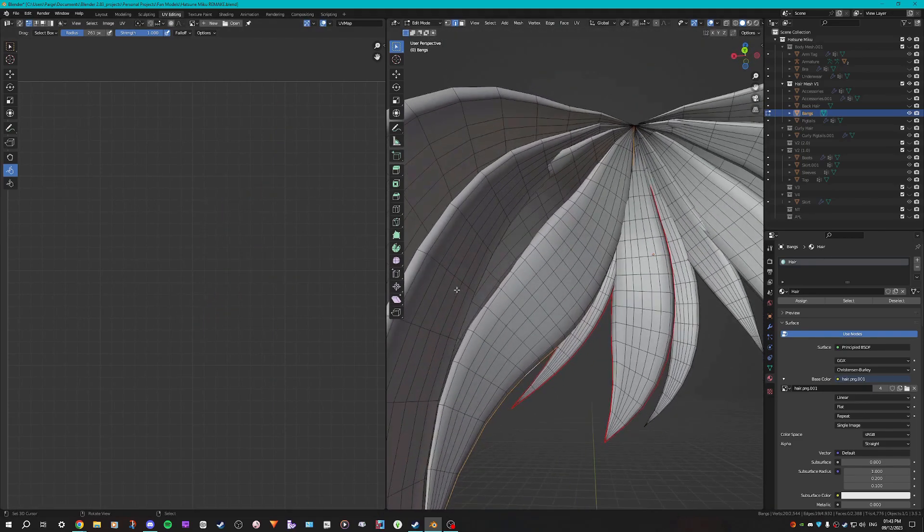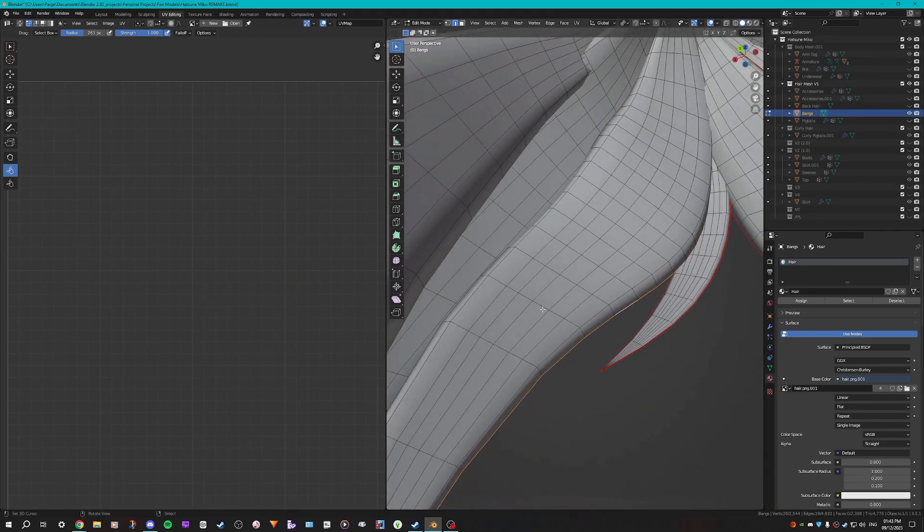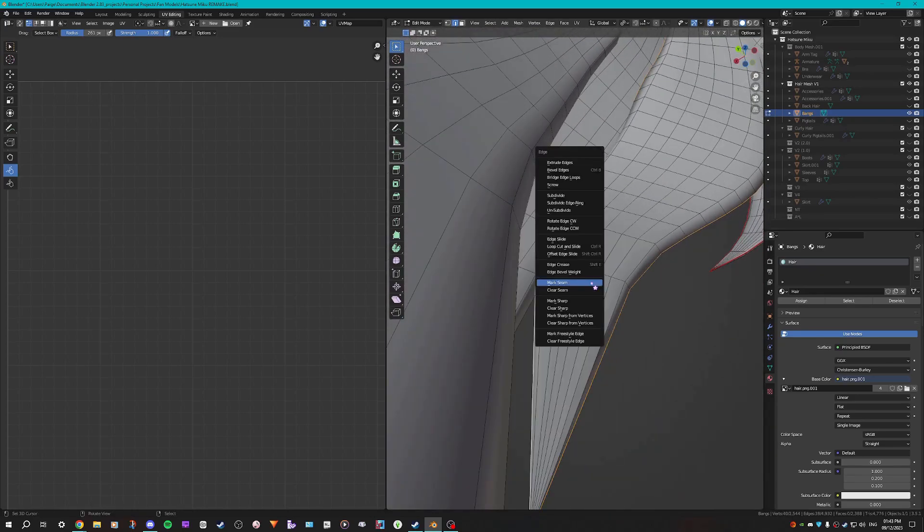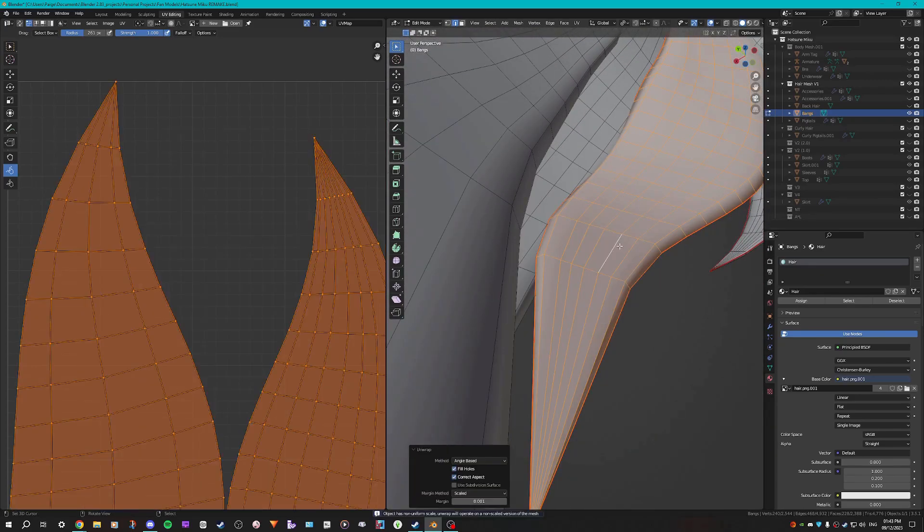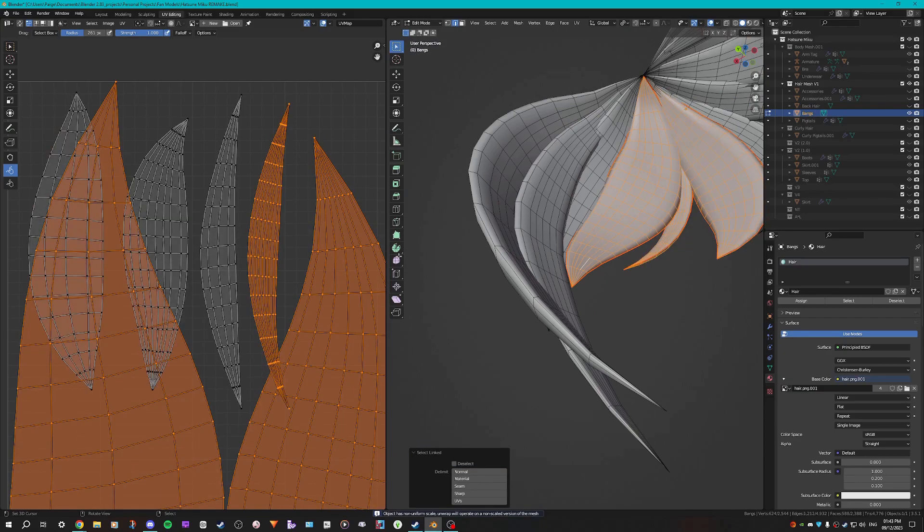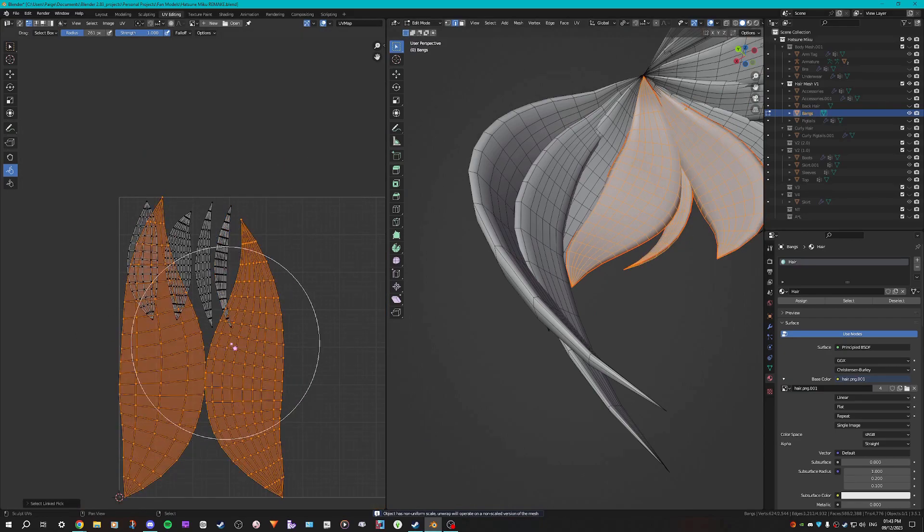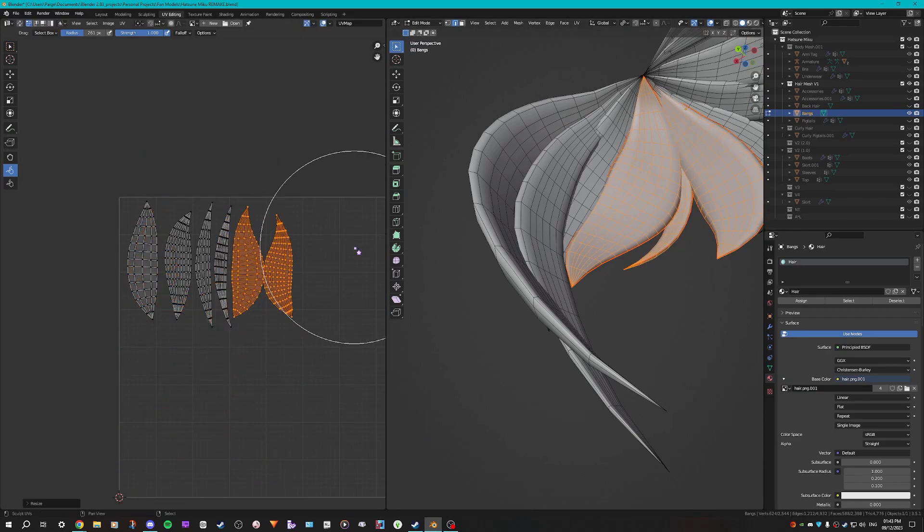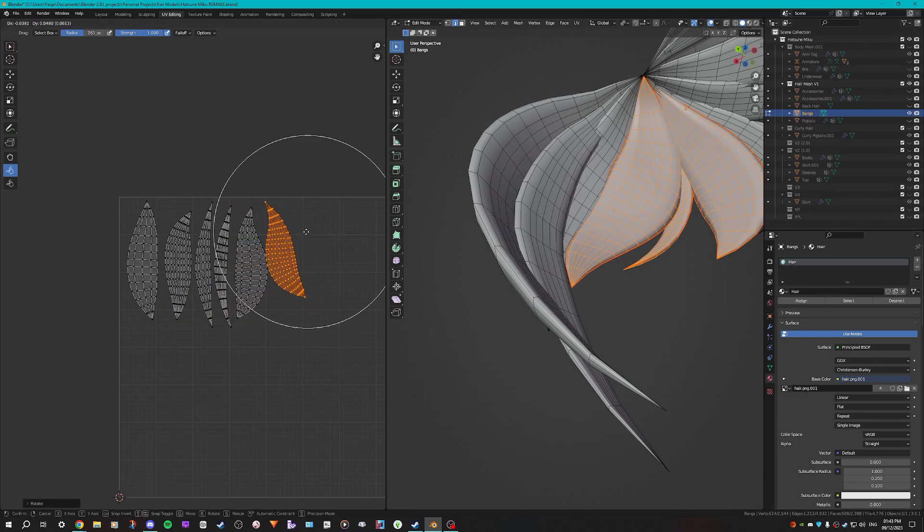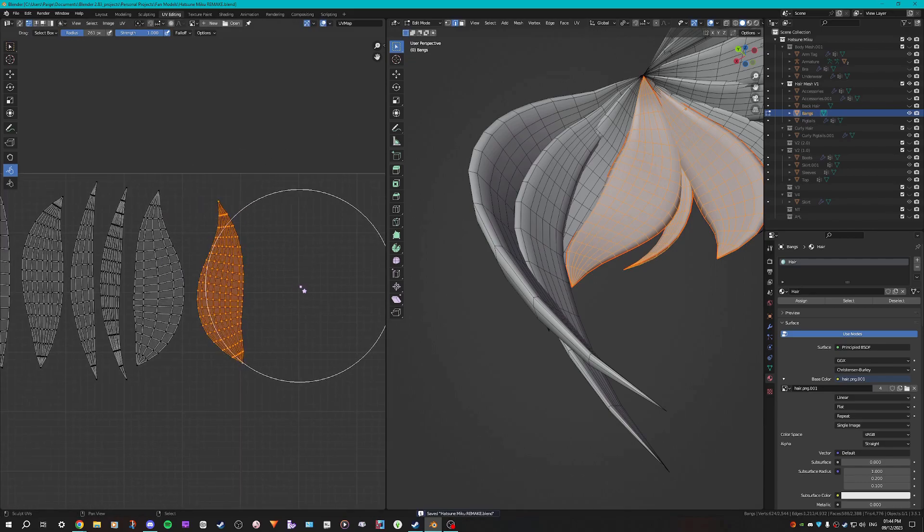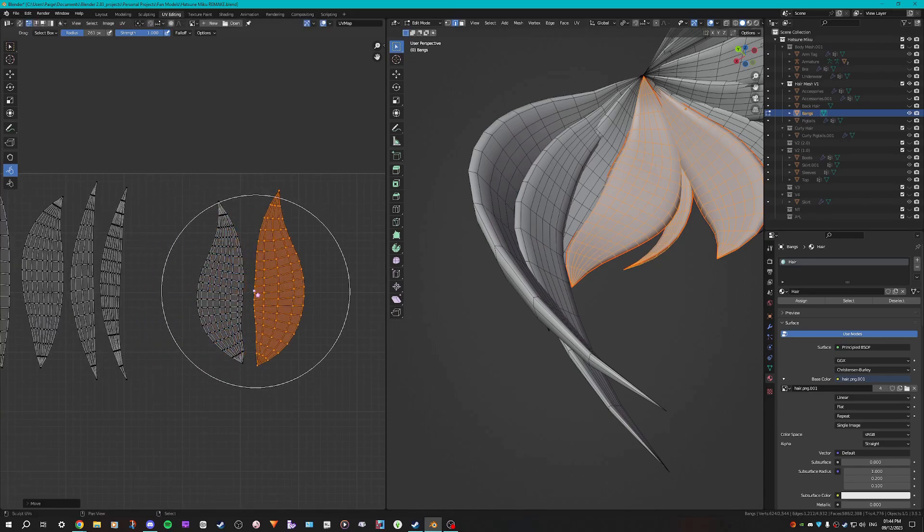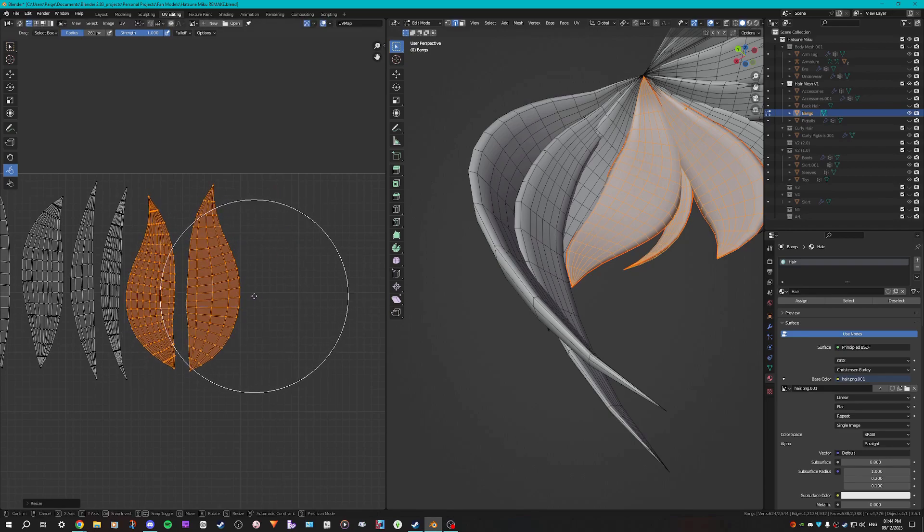I'm going to repeat that again. So select that edge, and then select this edge. Mark seam, unwrap. I'm going to select the two previously unwrapped, and then just select the new unwrapped strands and move them into position. You can make them fit however you want as long as it is fitted to the UV space nicely.